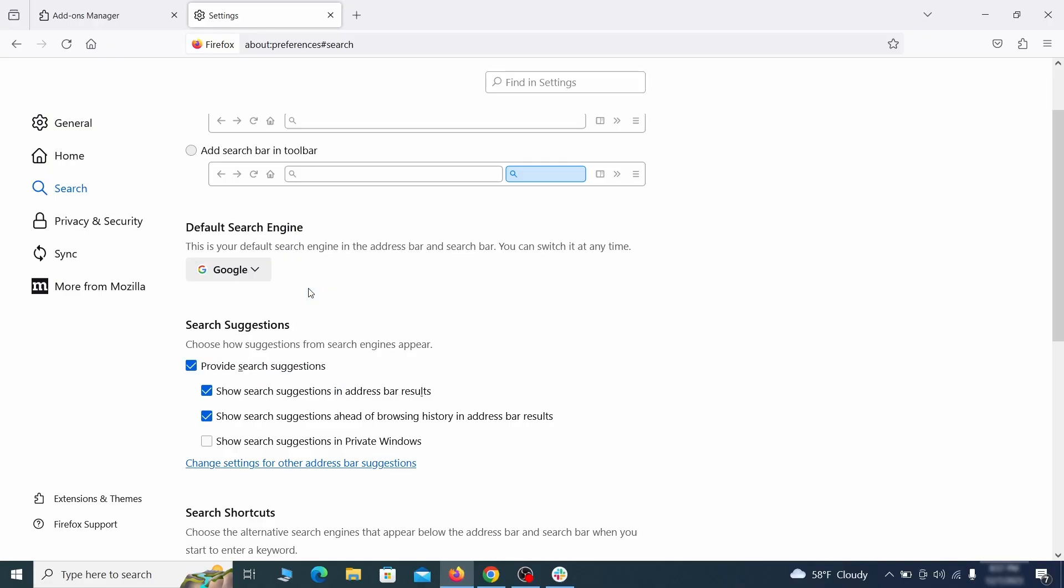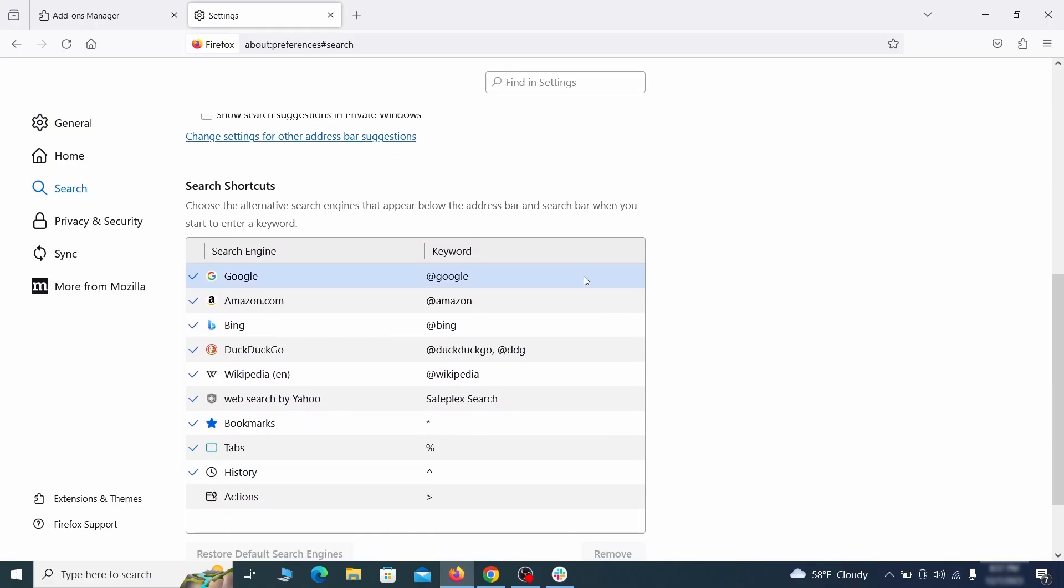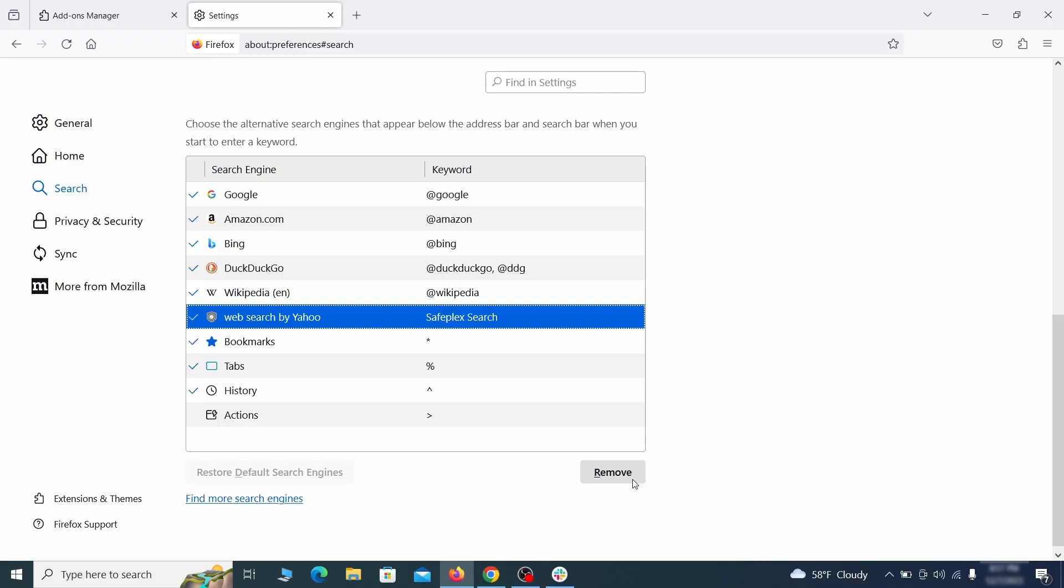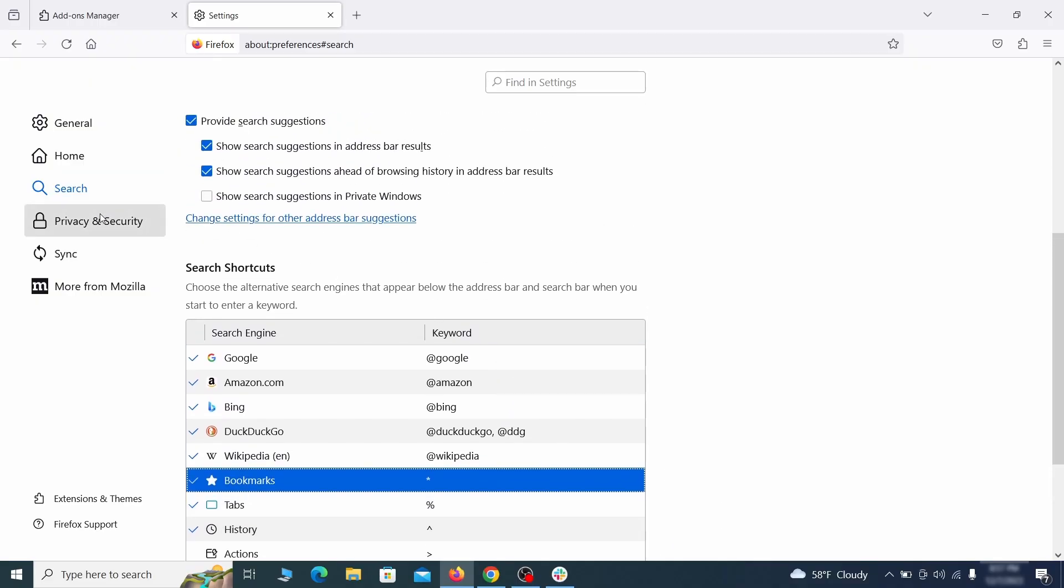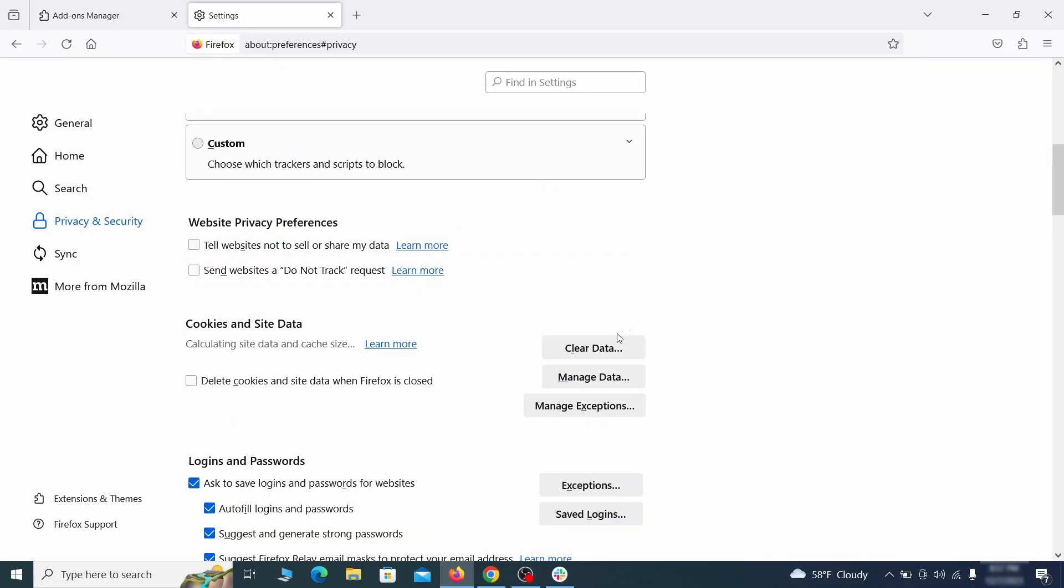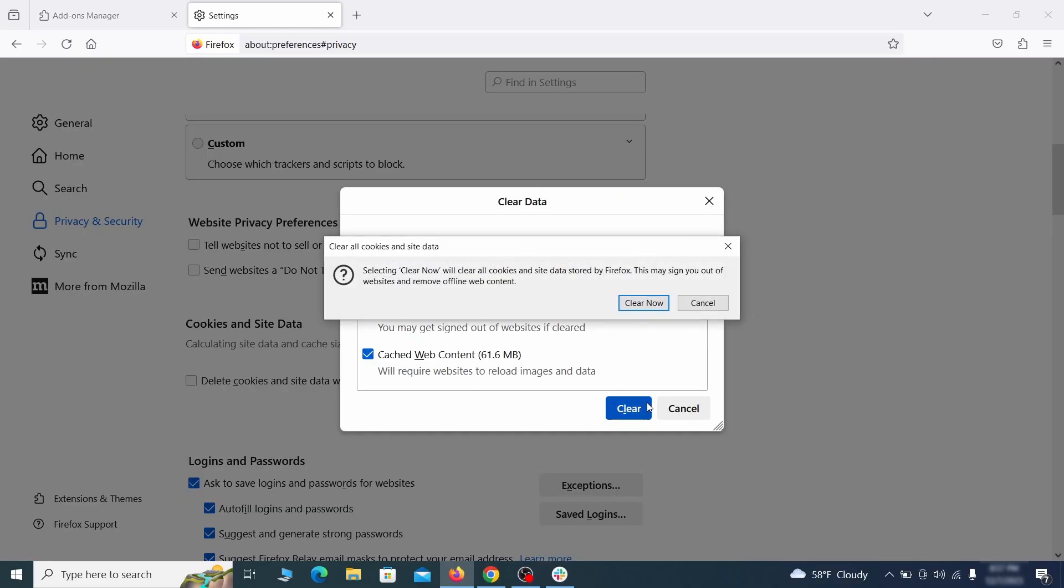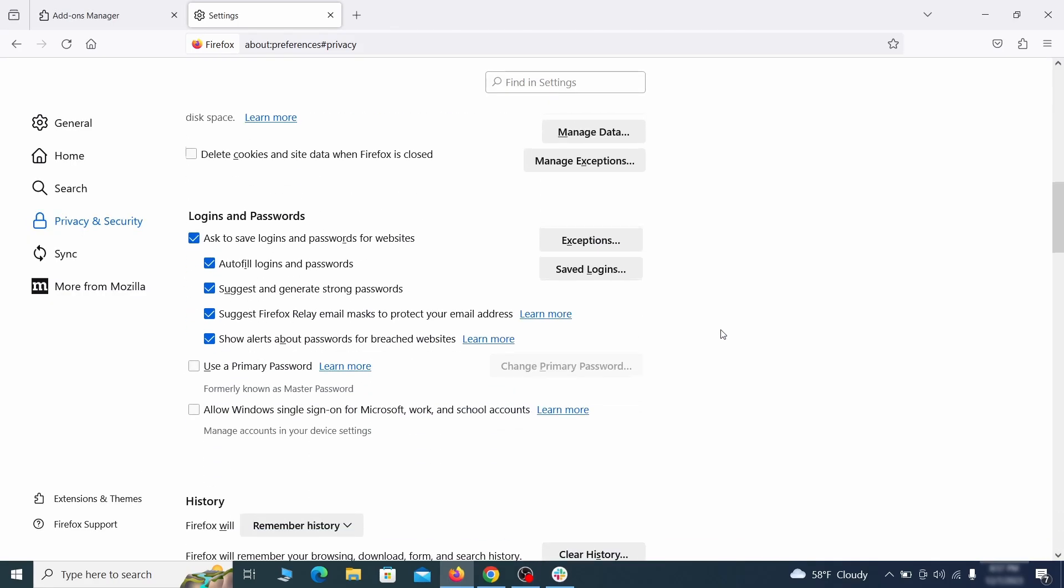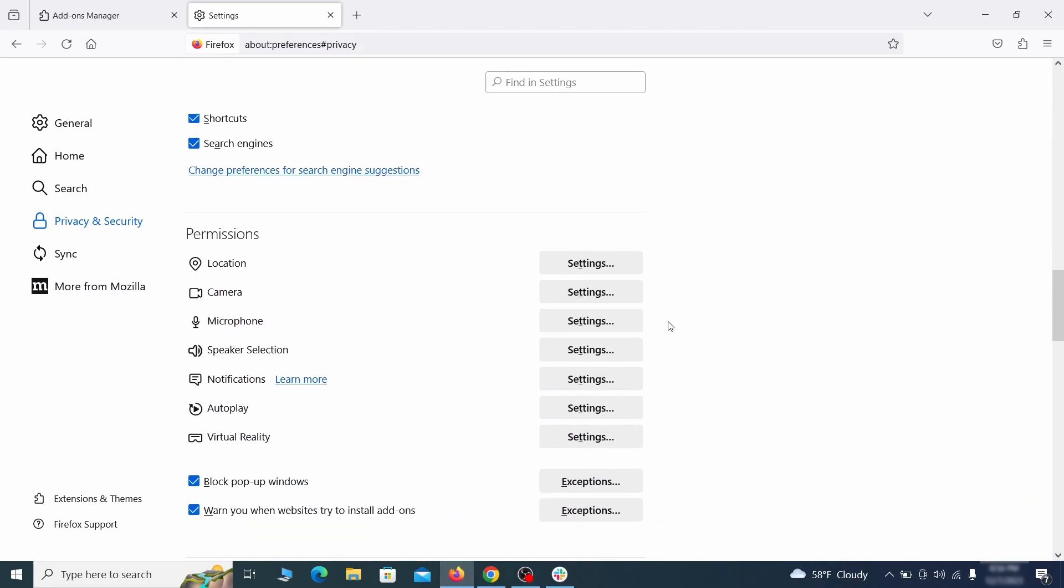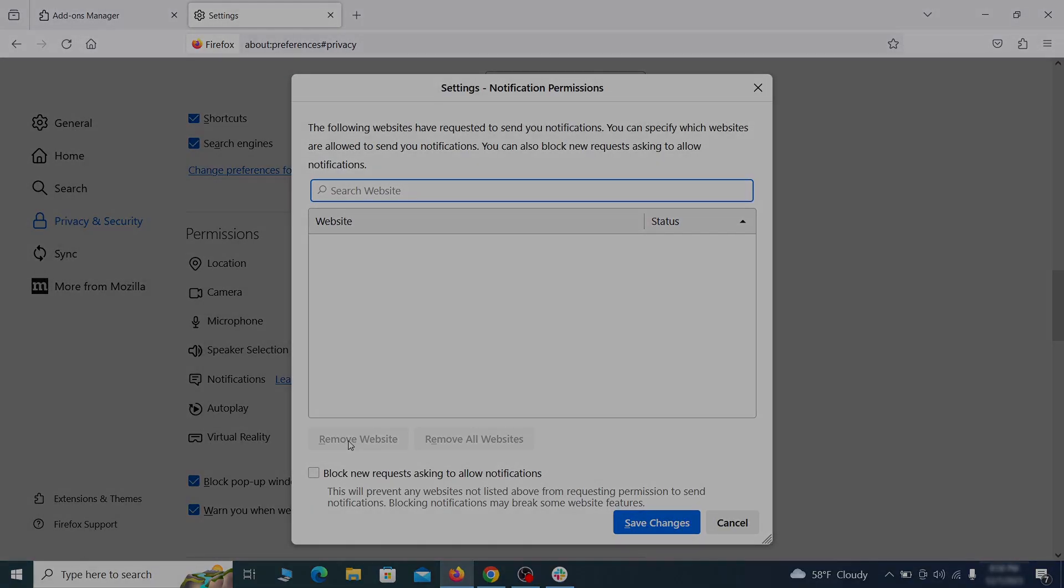Also scroll down to the table of search engines that Firefox can use. If you see anything fishy there, select it and then select remove. Moving to the privacy and security, scroll down until you get to the cookies and site data and click on clear data. Make sure that both boxes are checked and click on clear. Lastly, go down to the permission section, open the settings on each category, and remove any questionable URLs.